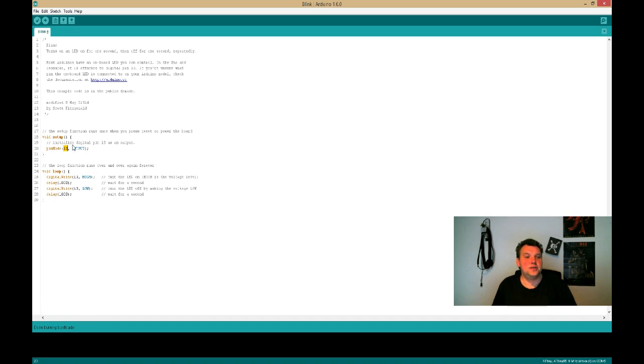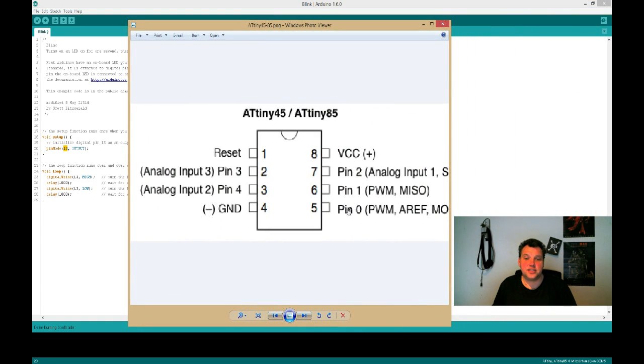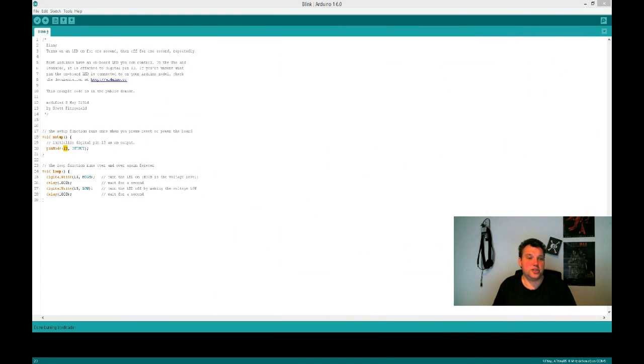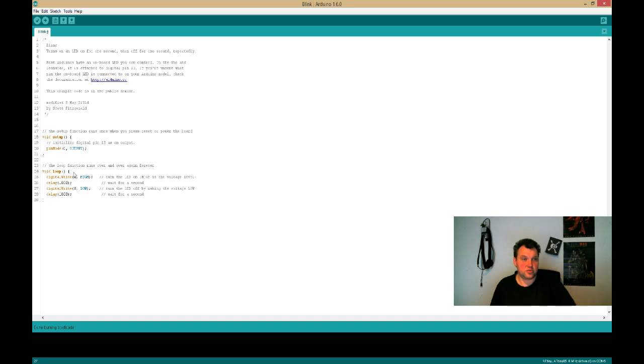So let's revise. That's pin zero. So we are going to change all the number 13 to zero. So pin mode zero, zero, zero, and upload.